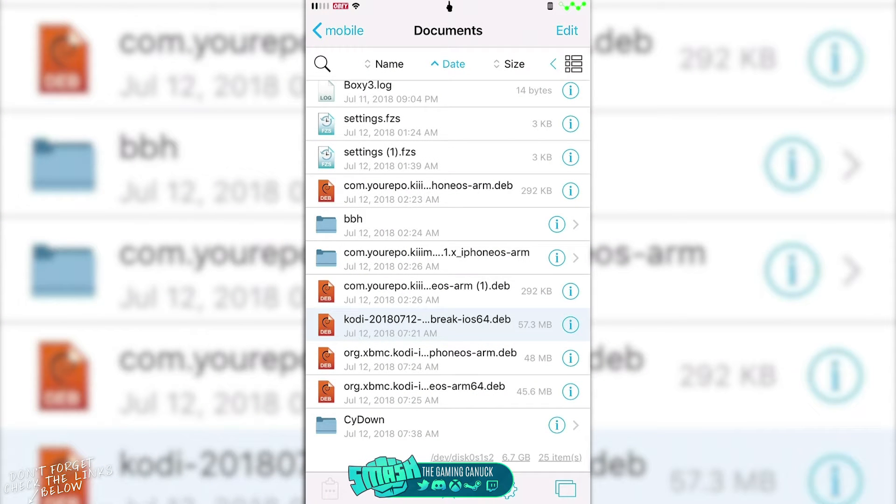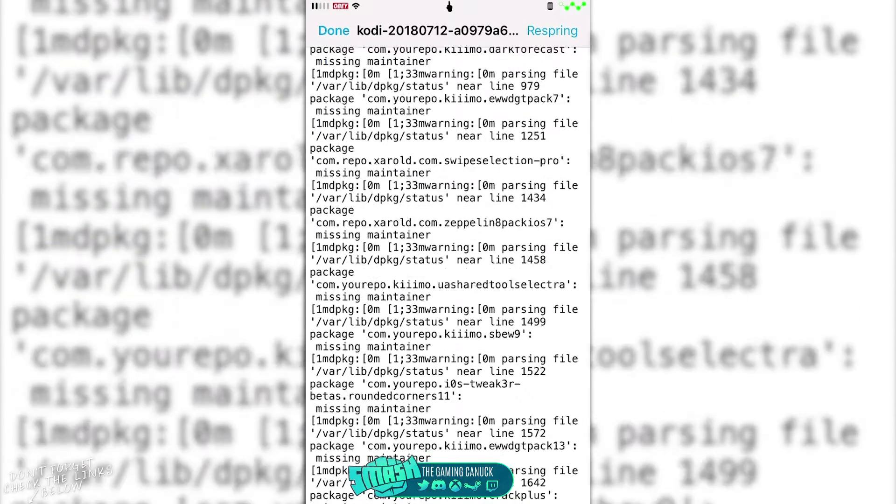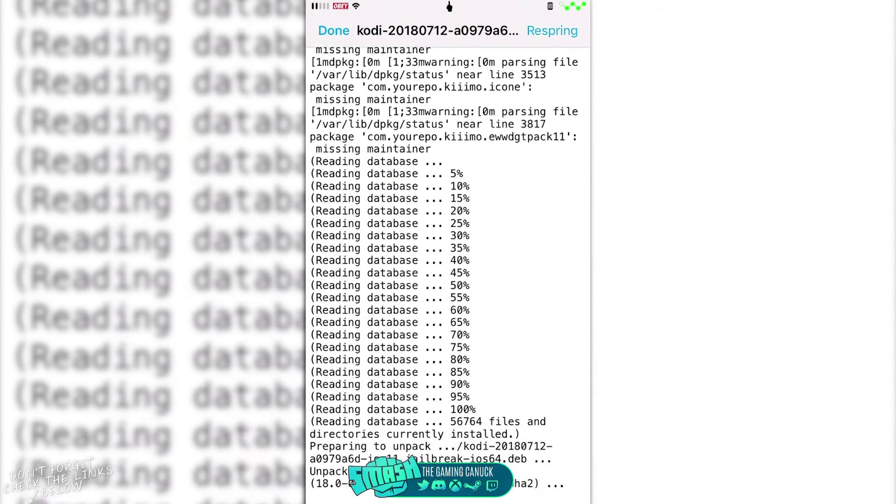So what you're going to need to do from here is you're going to click on the version that you downloaded and you're going to hit install. So once you hit install, this is going to pop up.